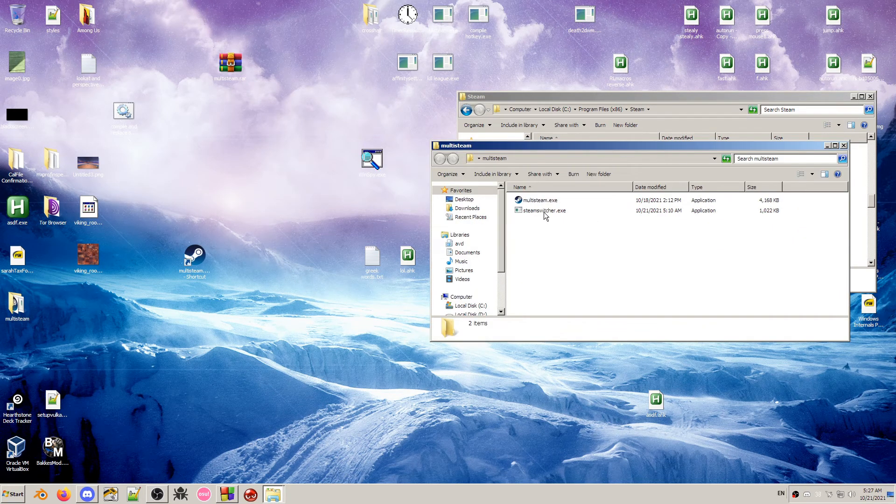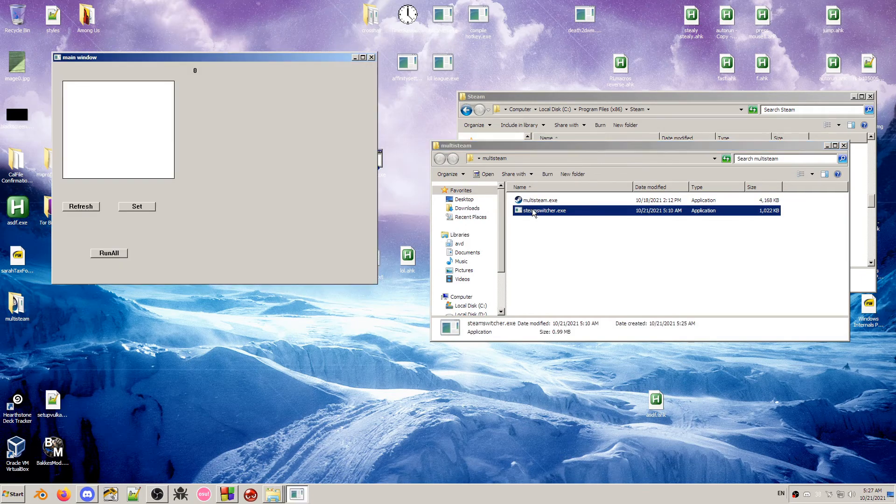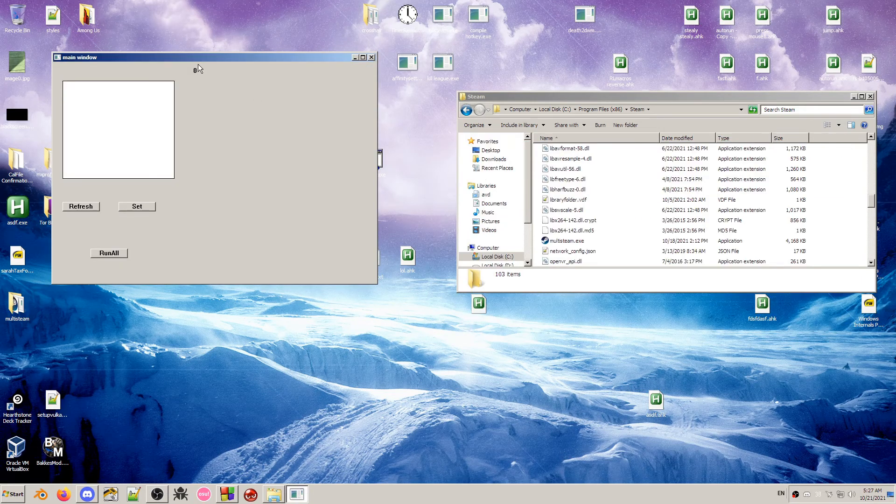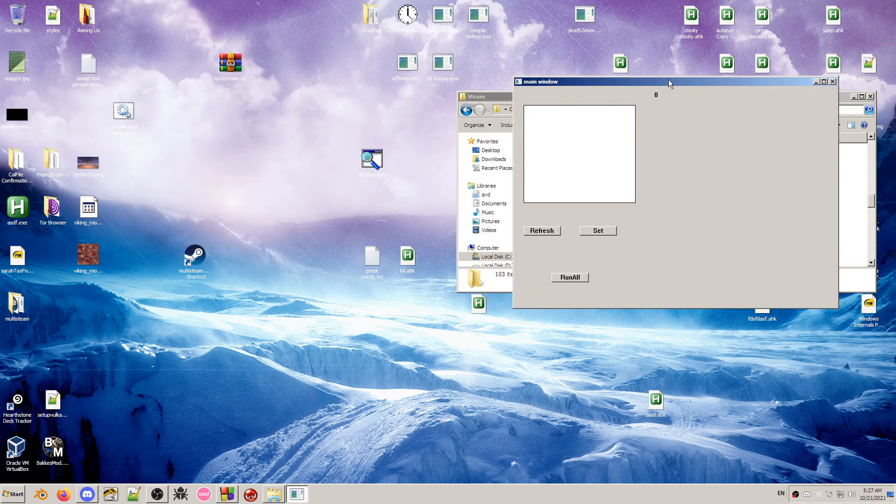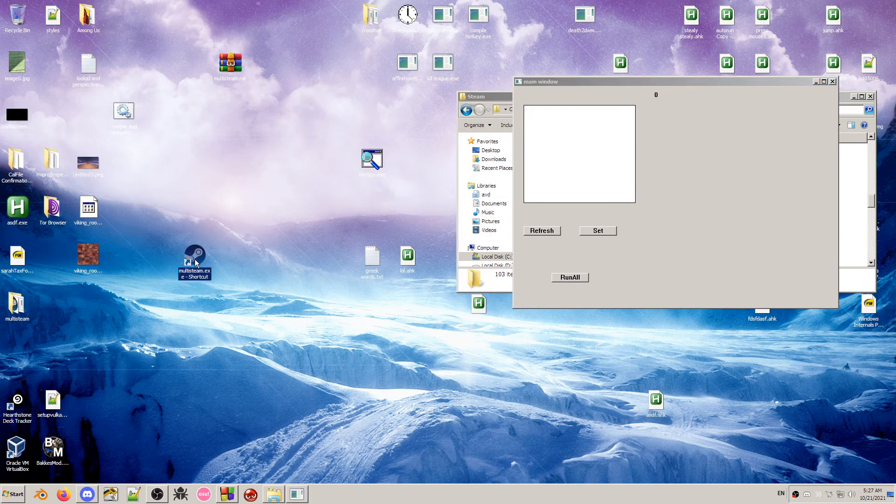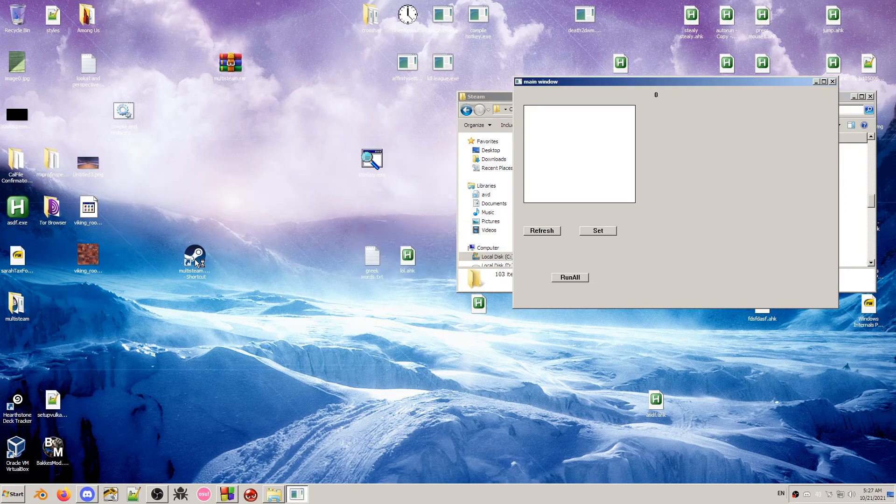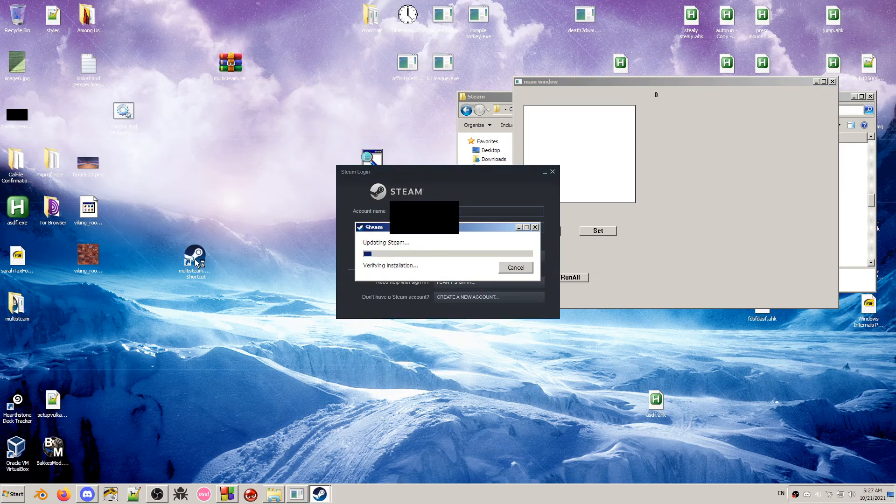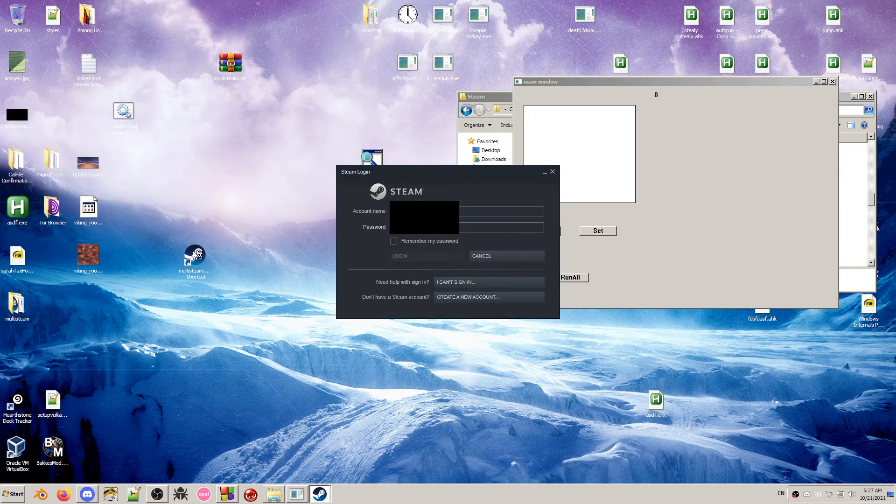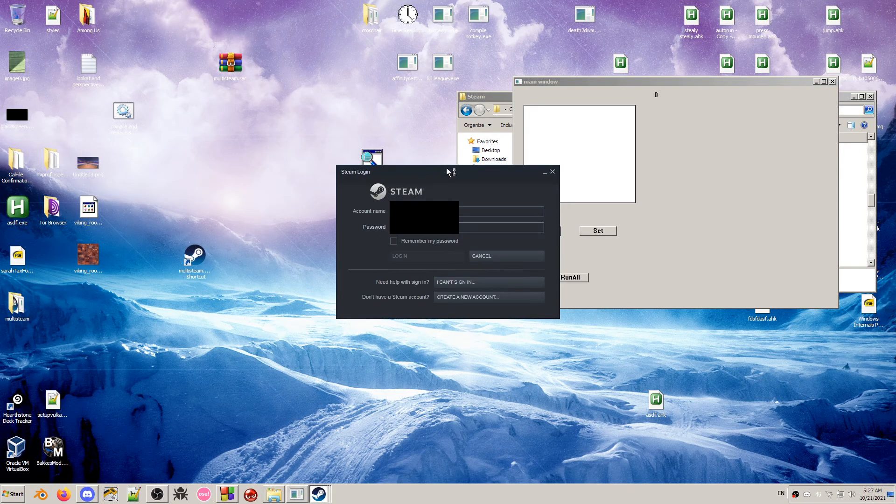Then you're also going to want to run Steam Switcher. You can run this in either order. I'm going to start Steam Switcher first. Then run multiple copies of multisteam.